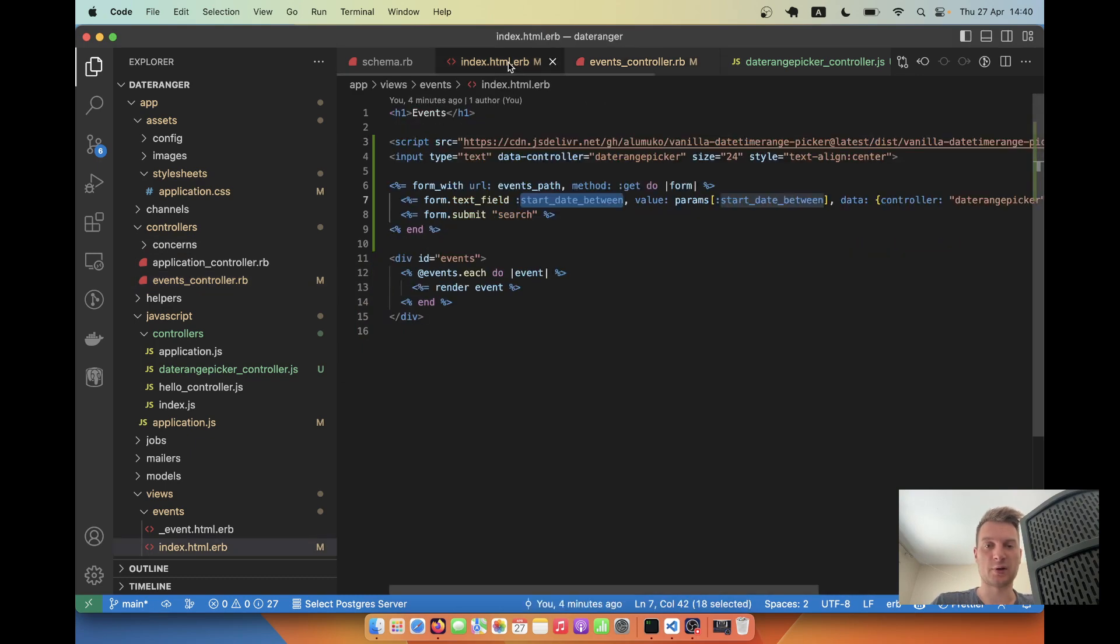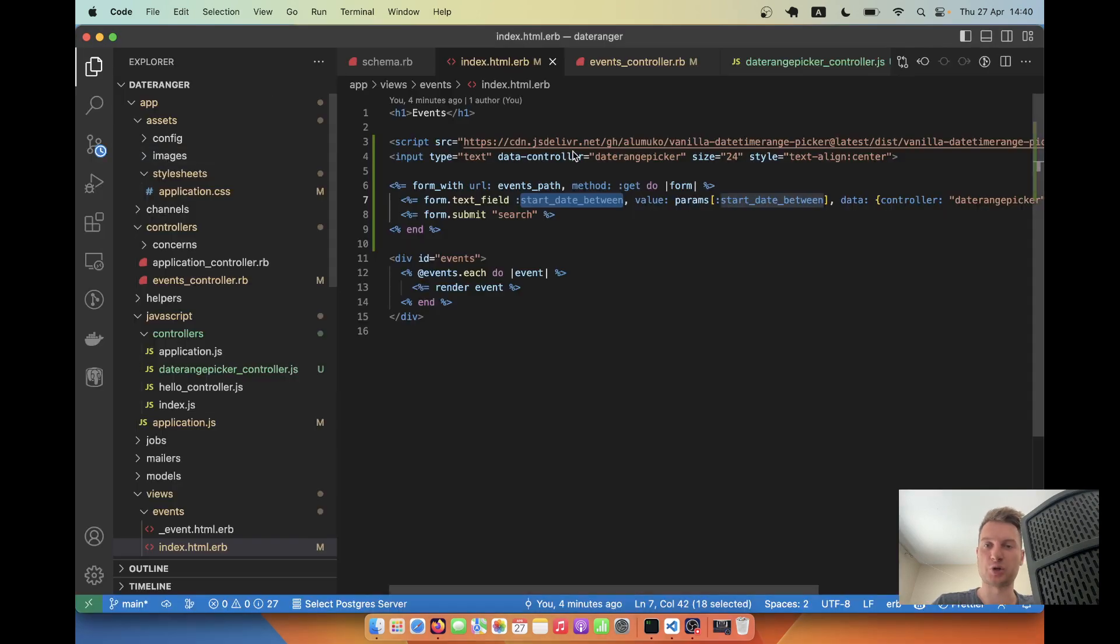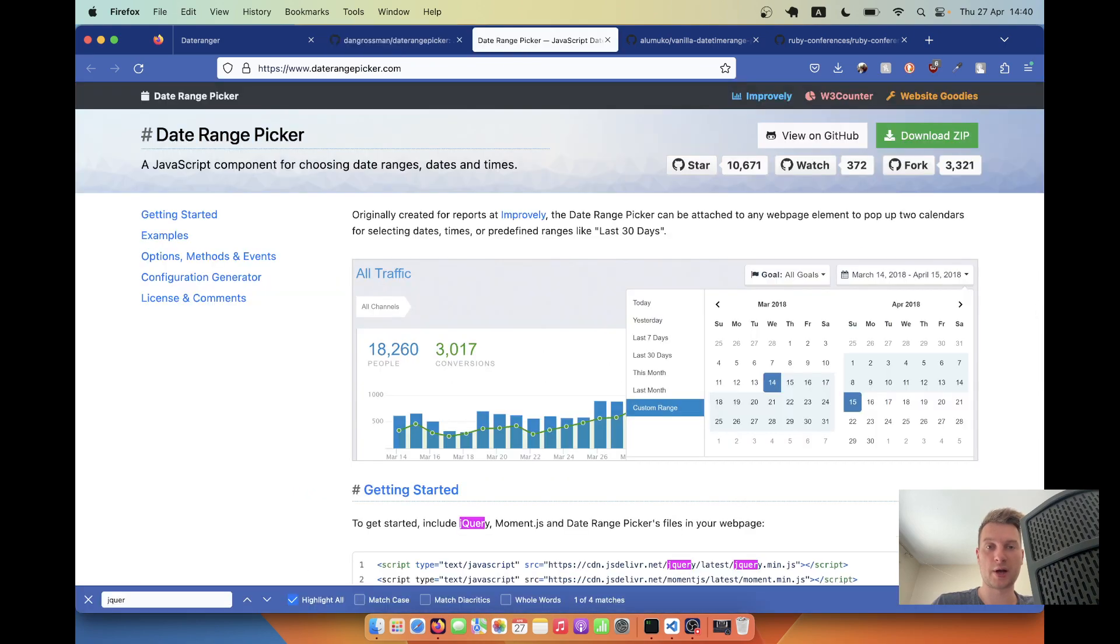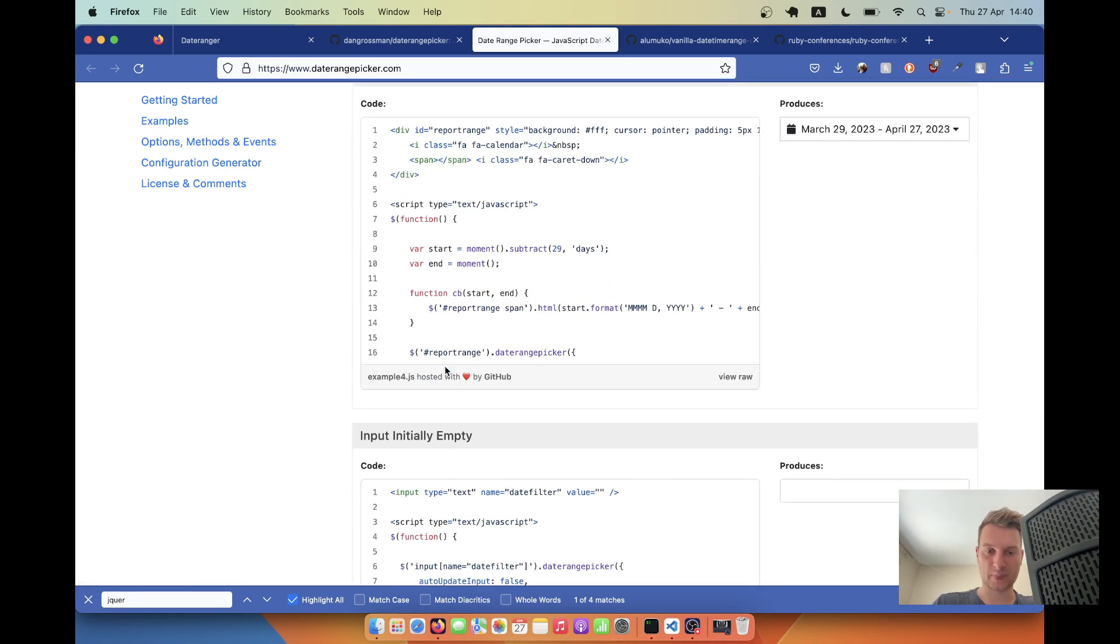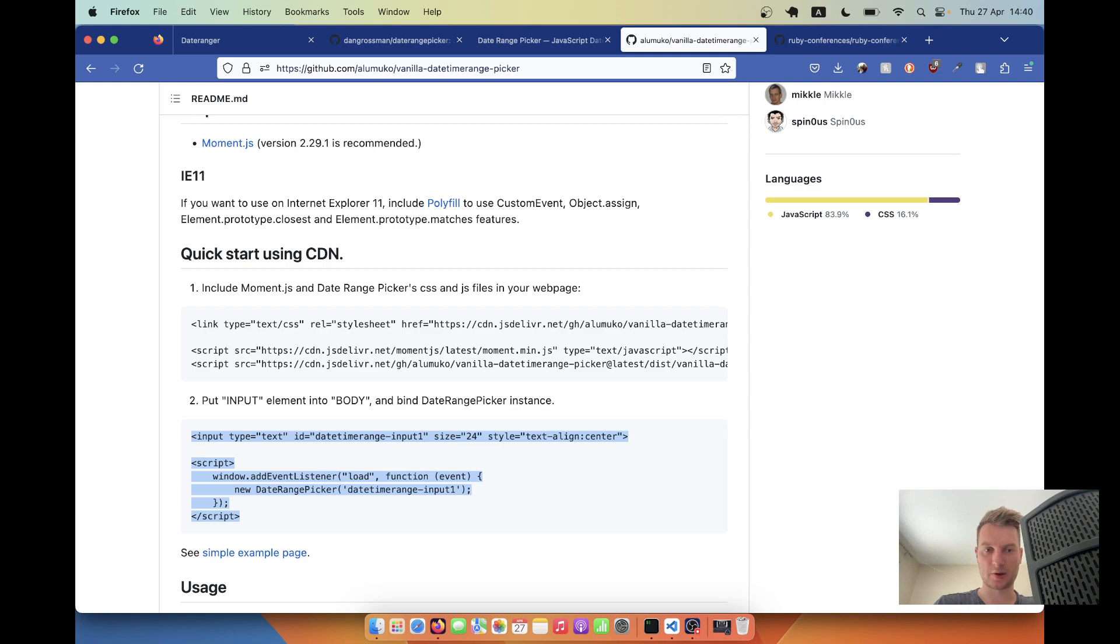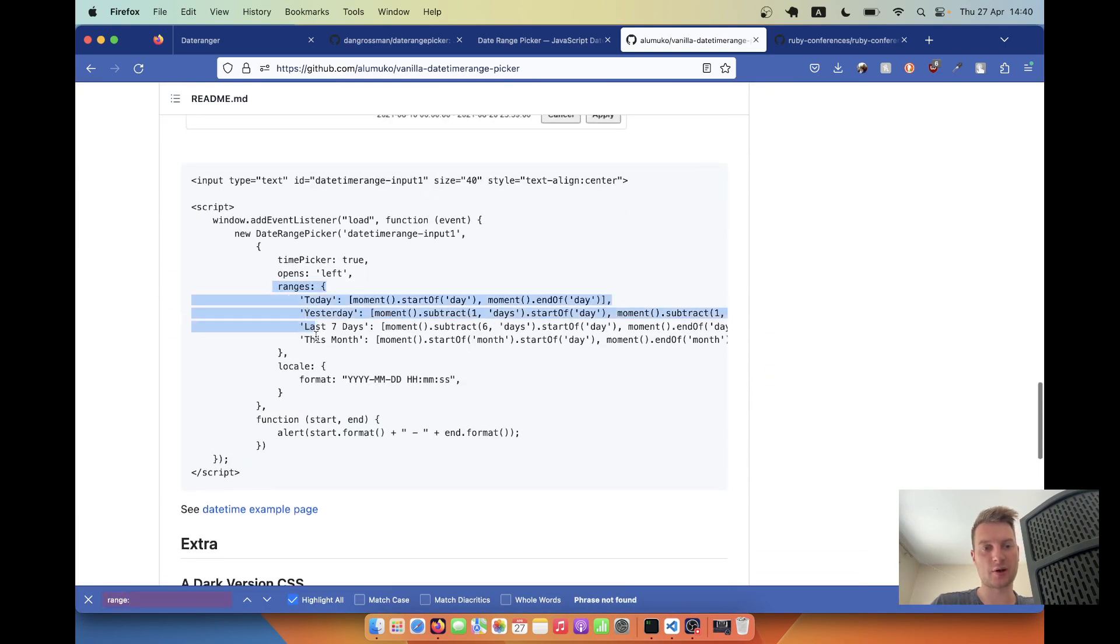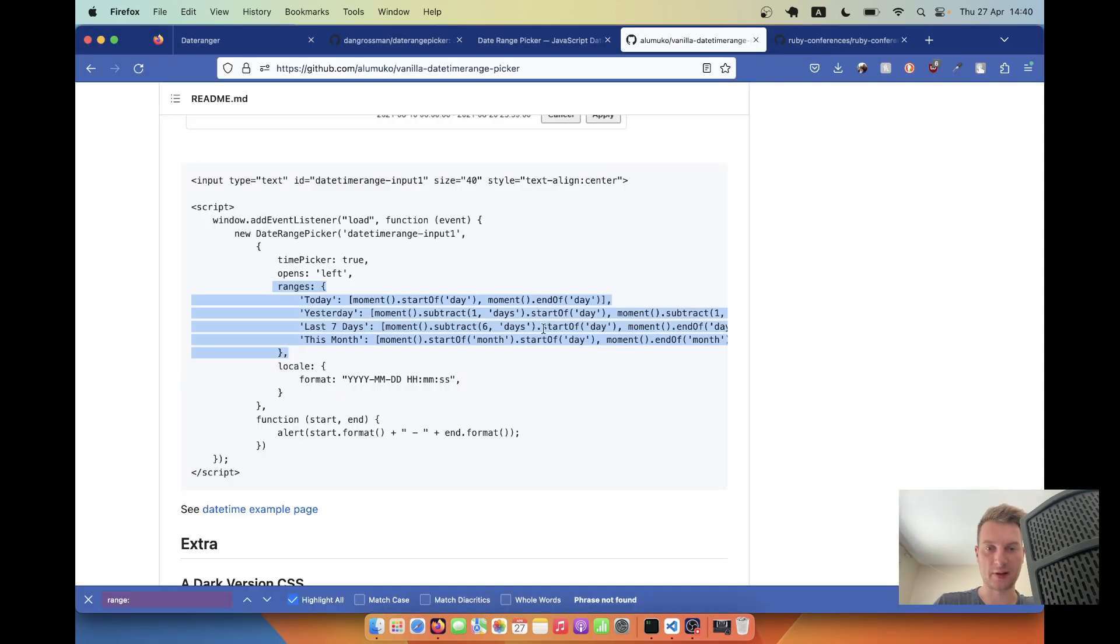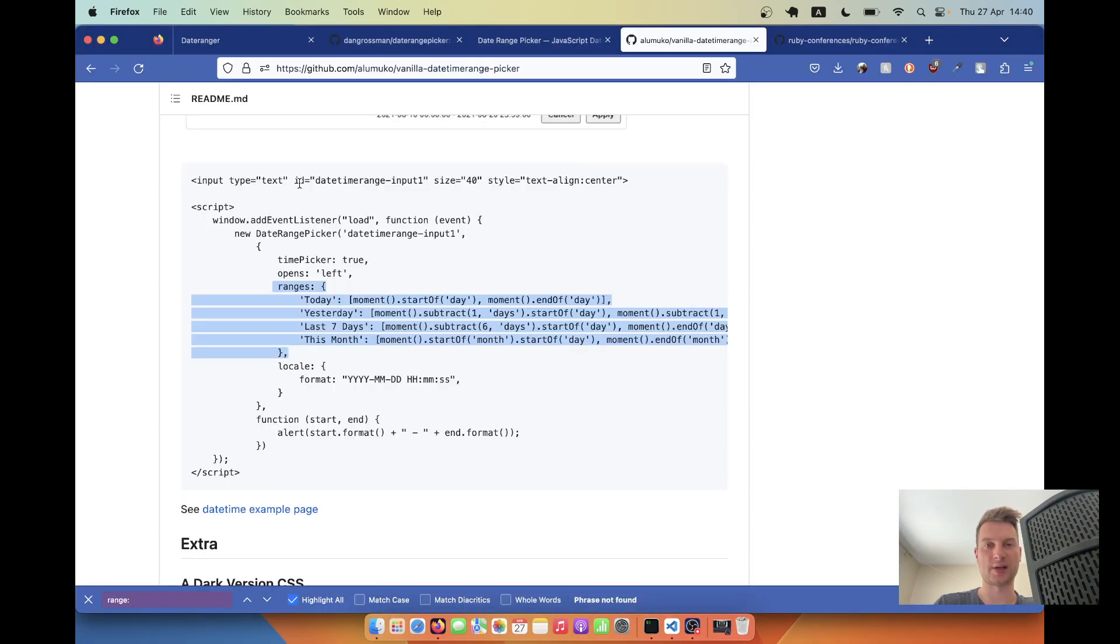Now let's extend our date range picker a bit so that it looks nicer and we also have more options. For example, here we can select today, yesterday, last seven days and so on. How can we do this? There must be a function range. Yeah, so here are a few options for different ranges. Let's add these. I will say here now, I will say we'll have params and we'll have these ranges.